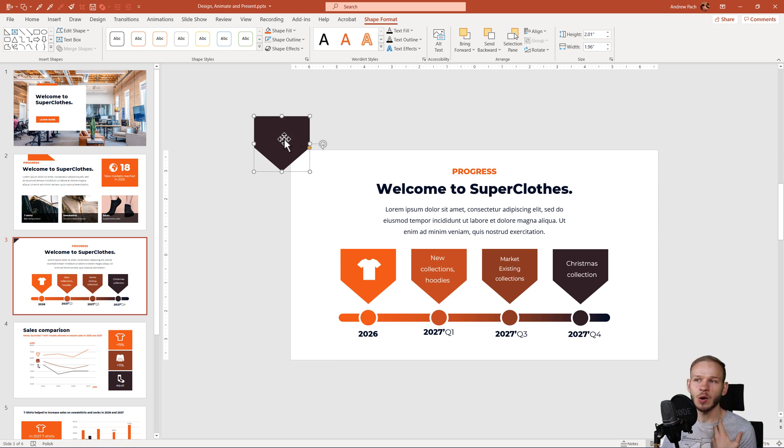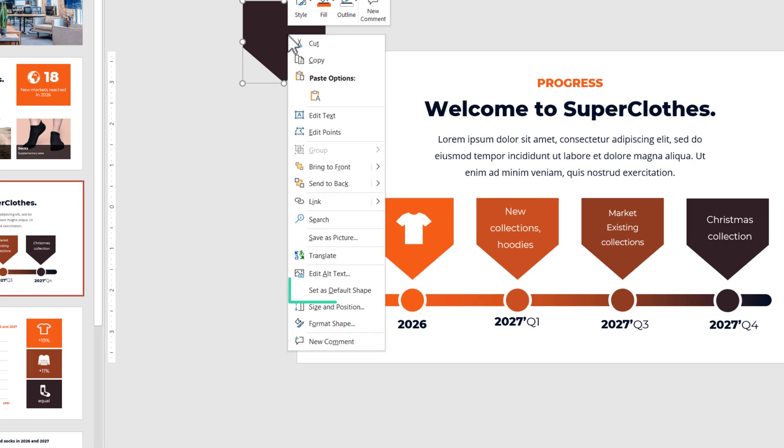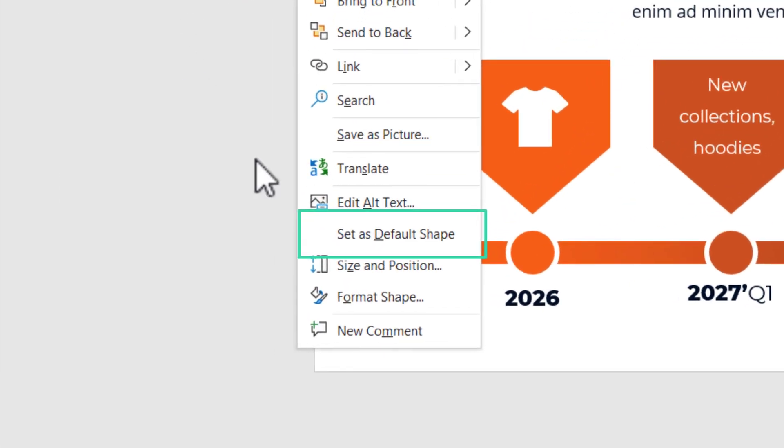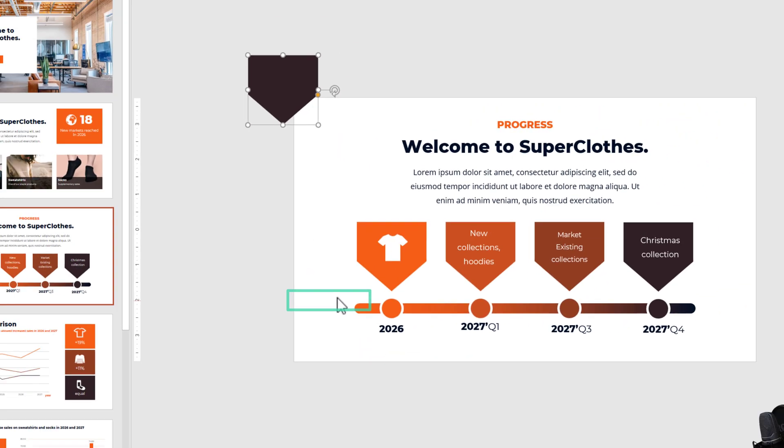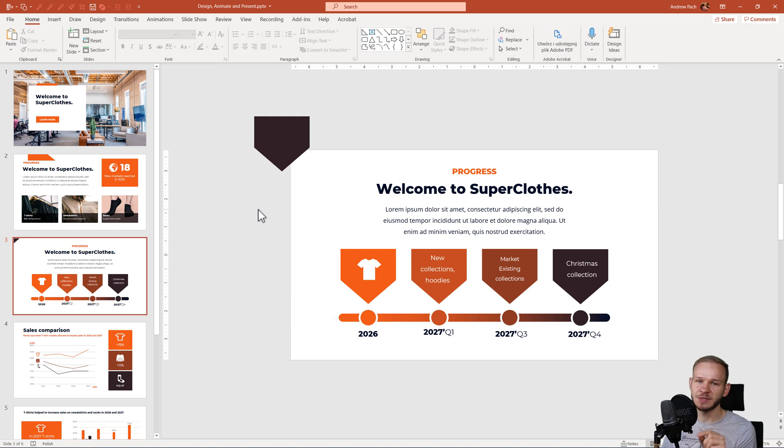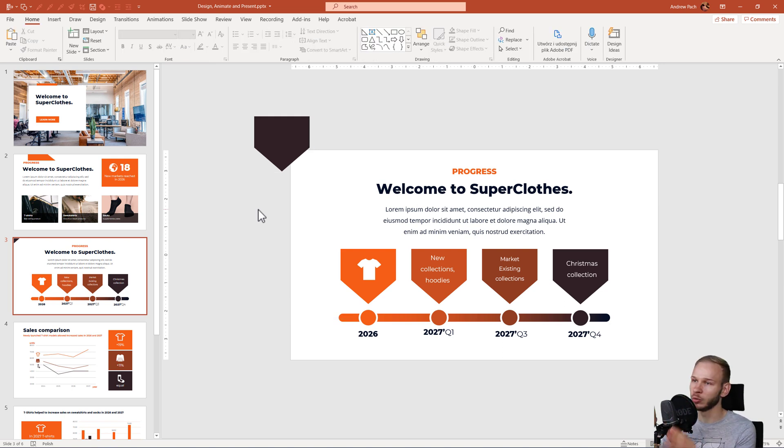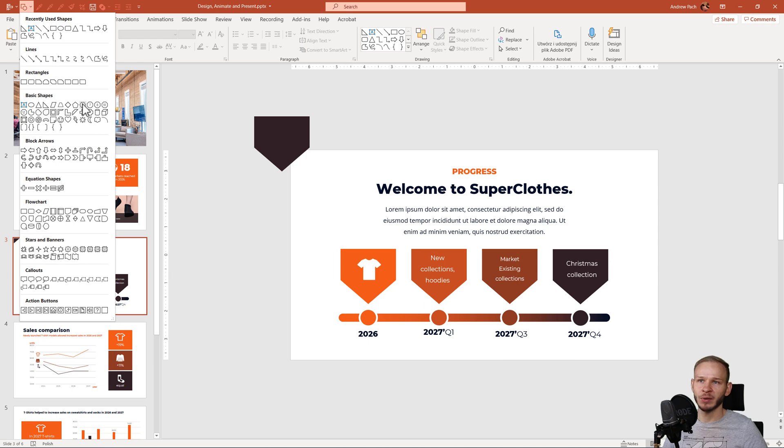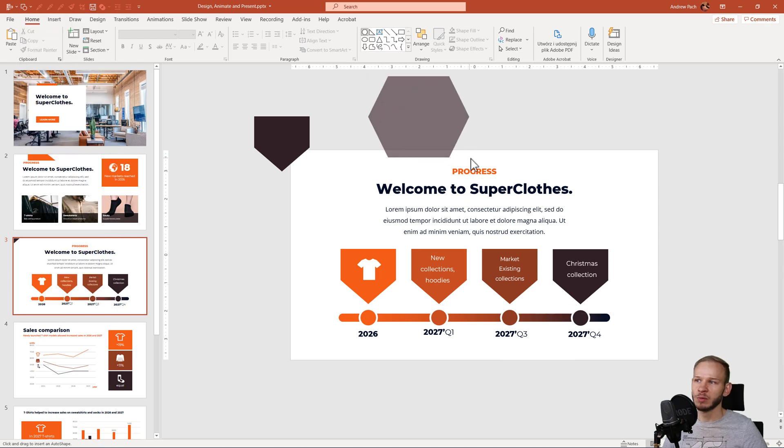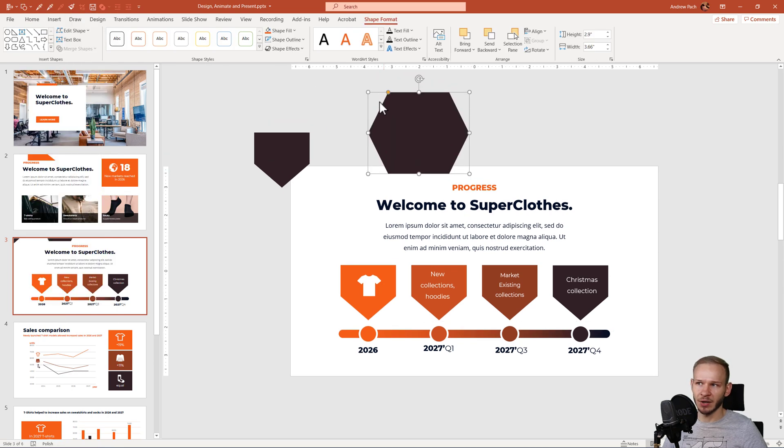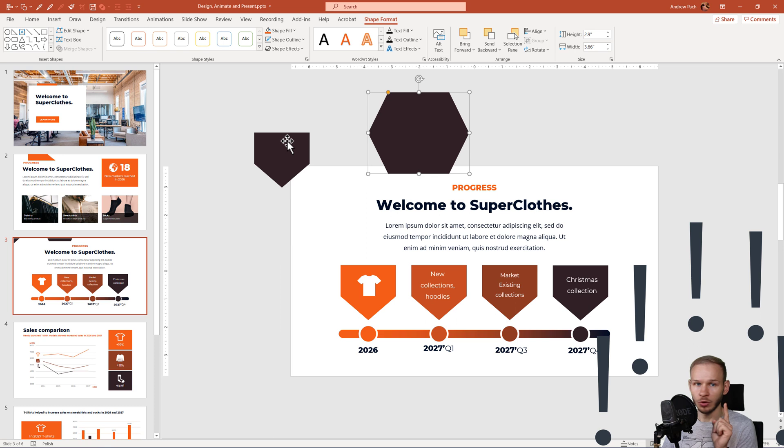You can now right click on this shape and you can set as default shape. This means that for this presentation, this PowerPoint file, only for this file, each shape I will add now will be without outlines and will be of this color.